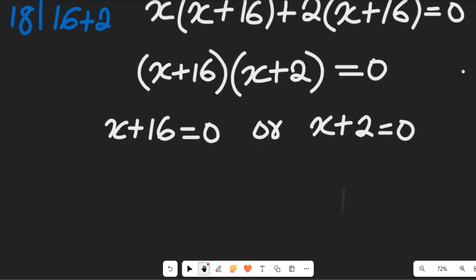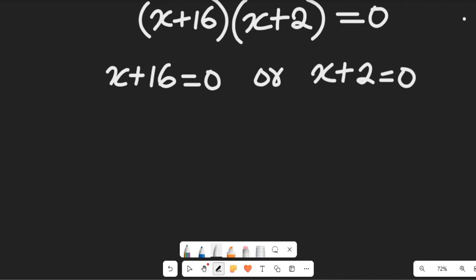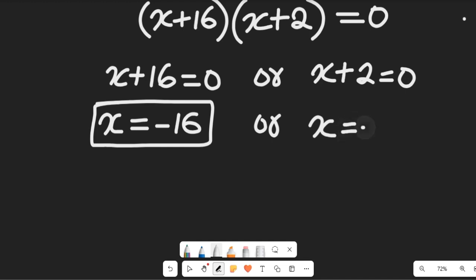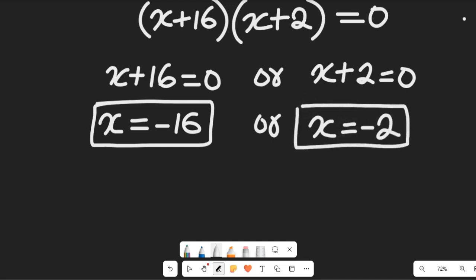From x + 16 = 0, x is equal to negative 16 — that's our first solution. From x + 2 = 0, x is equal to negative 2 — and that is the second solution from the algebraic method.